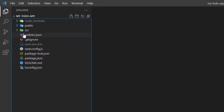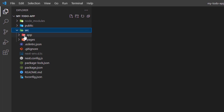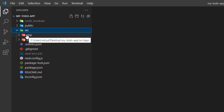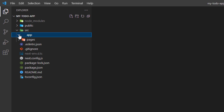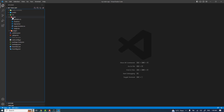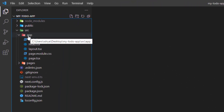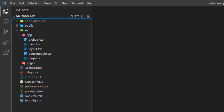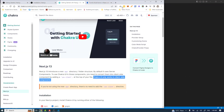Inside VS Code, close the welcome screen. We have the Next.js 13 project scaffolding. Opening the source folder, there is an app directory which will have all the magic. Everything inside the app directory is by default a server-side component. We are going to set up Chakra UI right inside this app directory, but there is a limitation.